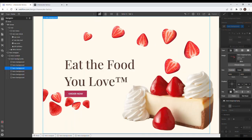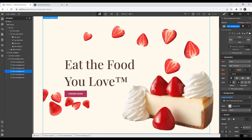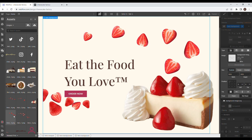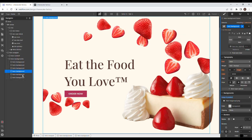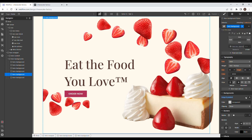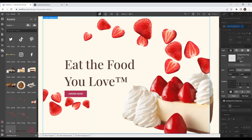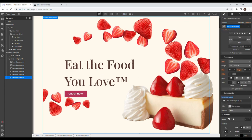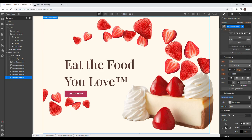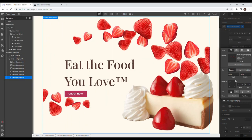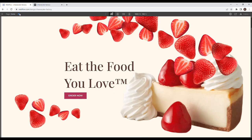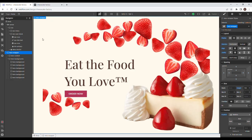For the second duplicate, give it a combo class of 'two', replace the image, set cover and center aligned. Do the same for backgrounds three through six, giving each a new combo class and assigning each a different image with cover and center. In preview mode that shows a lot of strawberries. Now that we have all that done, let's get started with the animation.